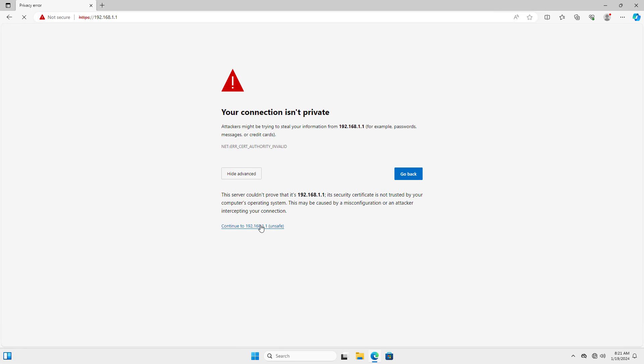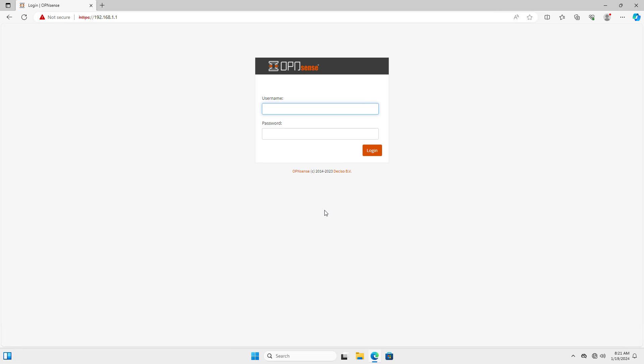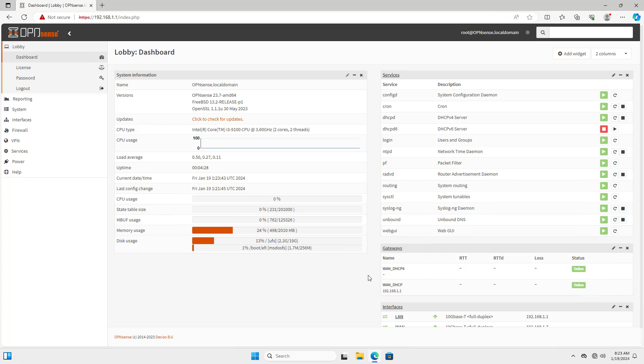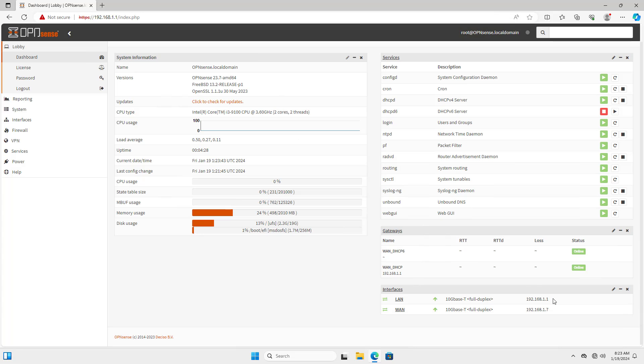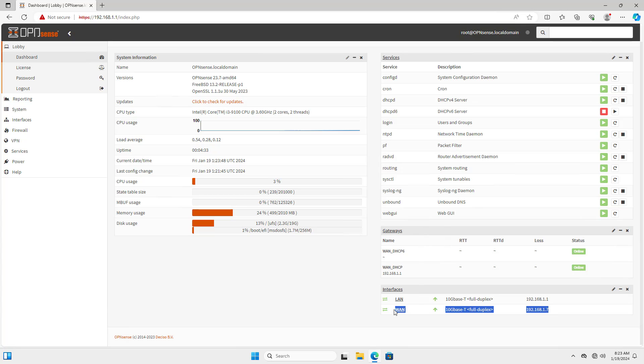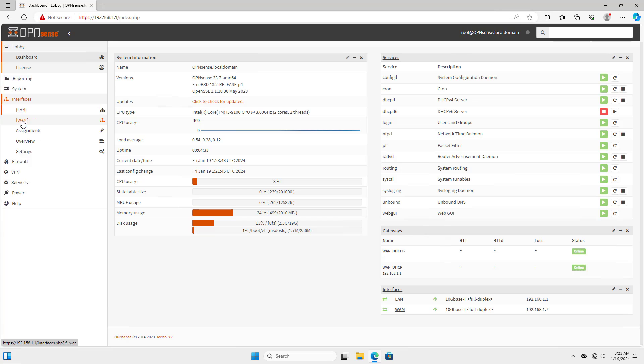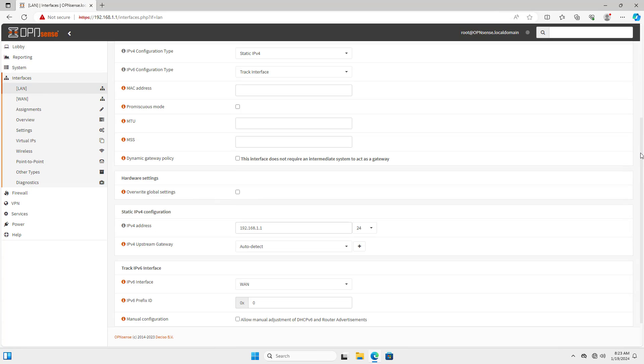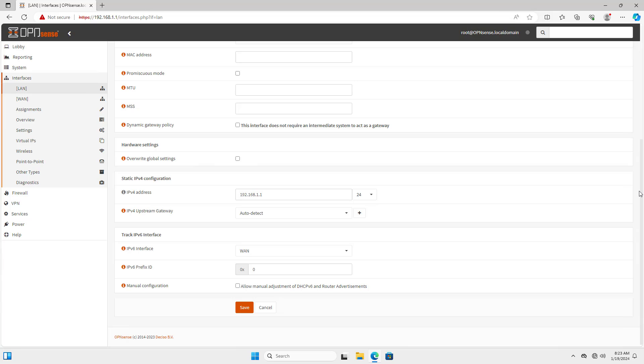On the Windows virtual machine, I open any browser and connect to the OPN Sense firewall. If the subnet of the local network and the external network are the same like mine, then follow these steps. I change the subnet of the local network.